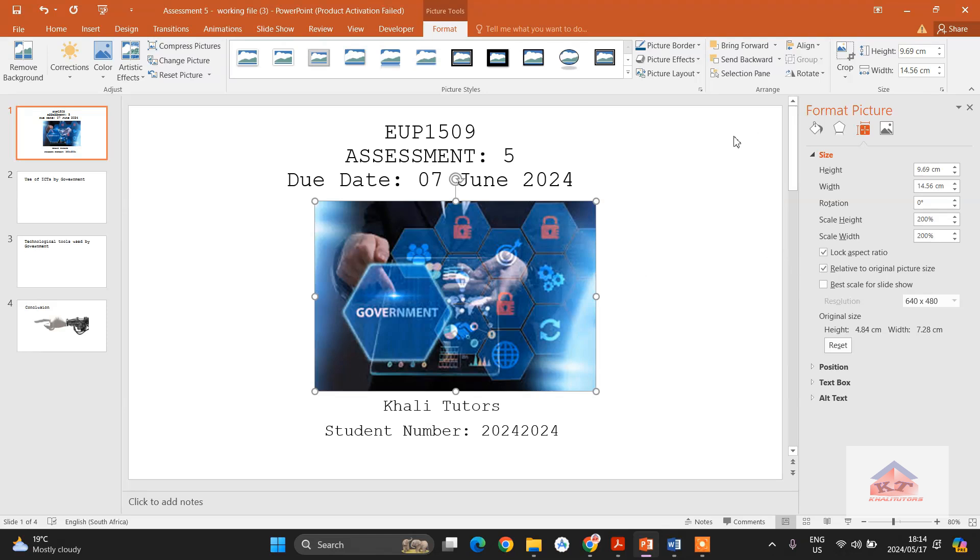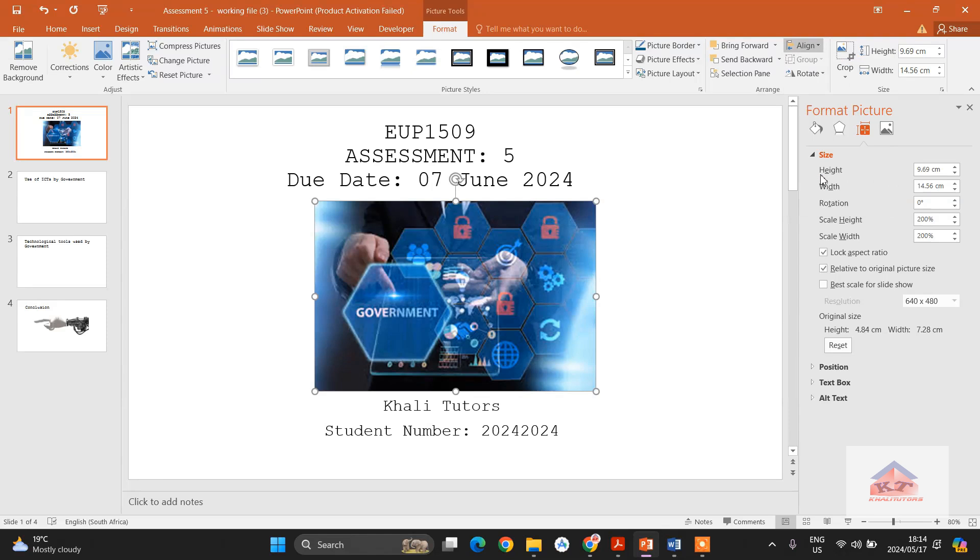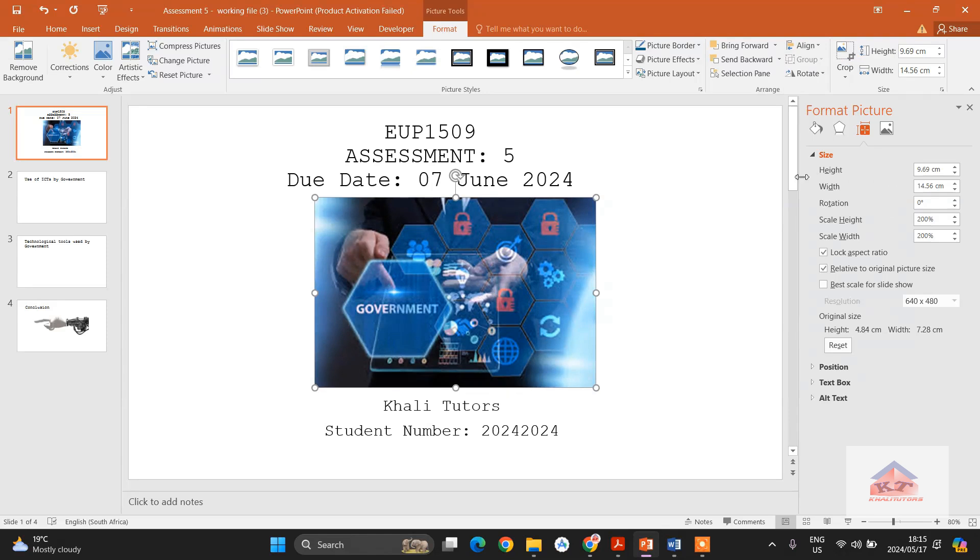And the next step is to distribute vertically. We are centering it on the slide. After doing that, the distance from here to here is the same as the distance from here to here.